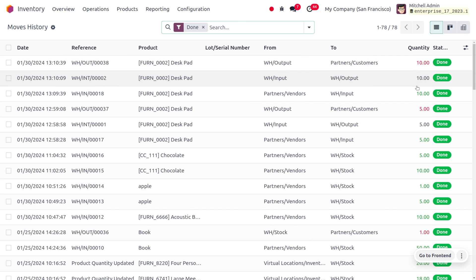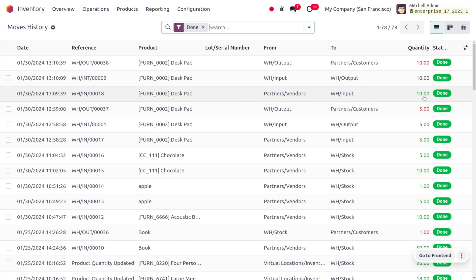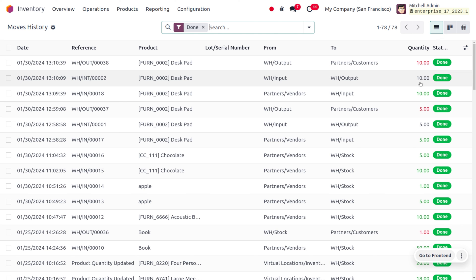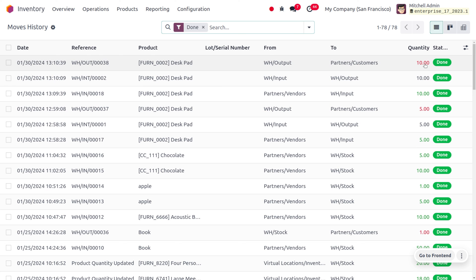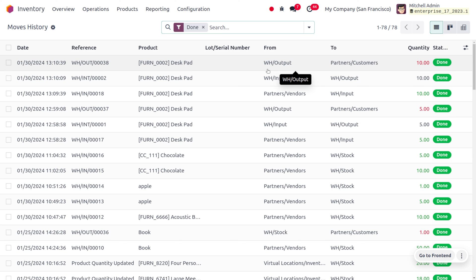As the product was in stock, it is indicated in red color. As it was in the warehouse output, it is indicated in black color. After delivering the item to the customer, we can see a reduction in the quantity in stock, also indicated in red color.